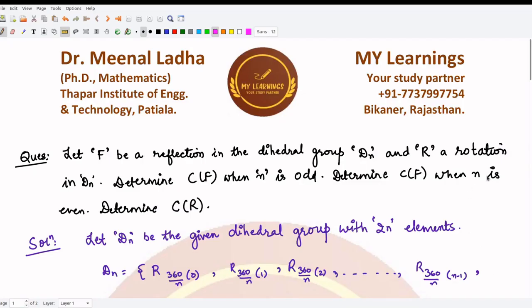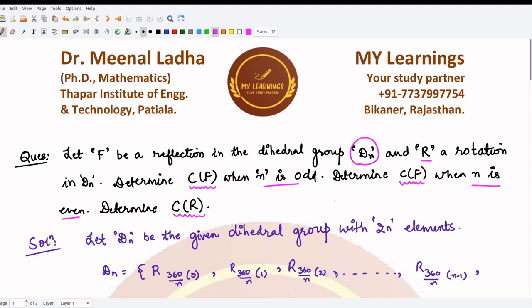Welcome to this video. We are going to solve this question which states that if f is any reflection in the dihedral group Dₙ — a dihedral group having order 2n — and r is a rotation within this group Dₙ, we need to determine the centralizer of some reflection when n is odd, when n is even, and the centralizer of a given rotation within the dihedral group Dₙ.